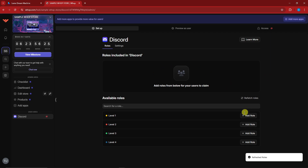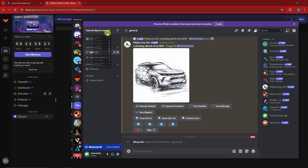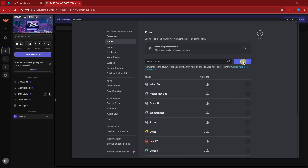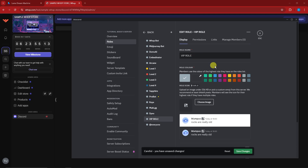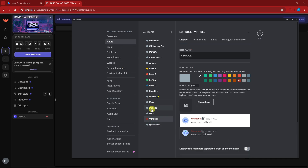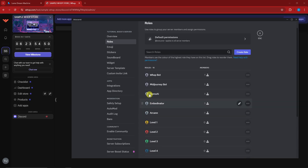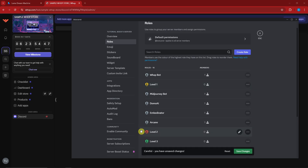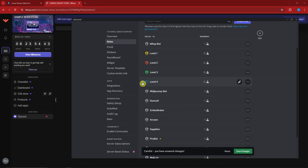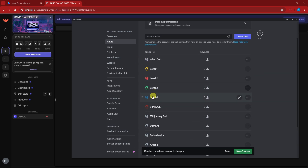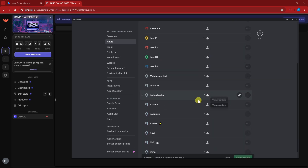Refresh or refetch and you'll now see some roles — Level 1, Level 2, Level 3. If you want to add a new role, go to Server Settings, then Roles, and create a new role. Name it 'VIP Role,' color it as you see fit, then save changes. Move the VIP role just below Whop at the top so Whop can manage it properly.